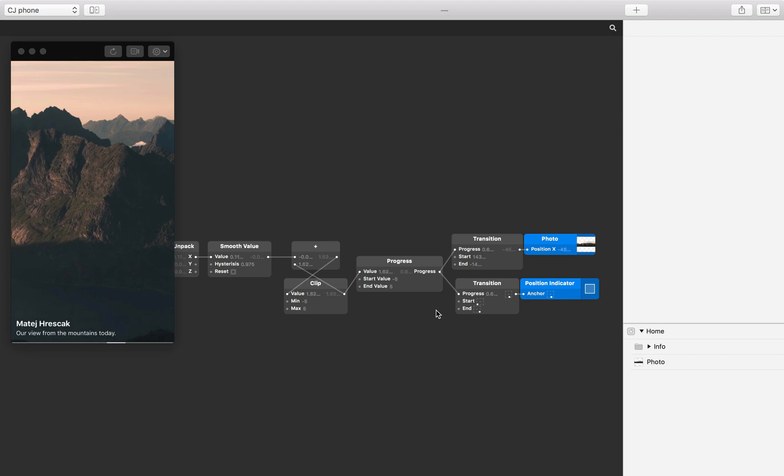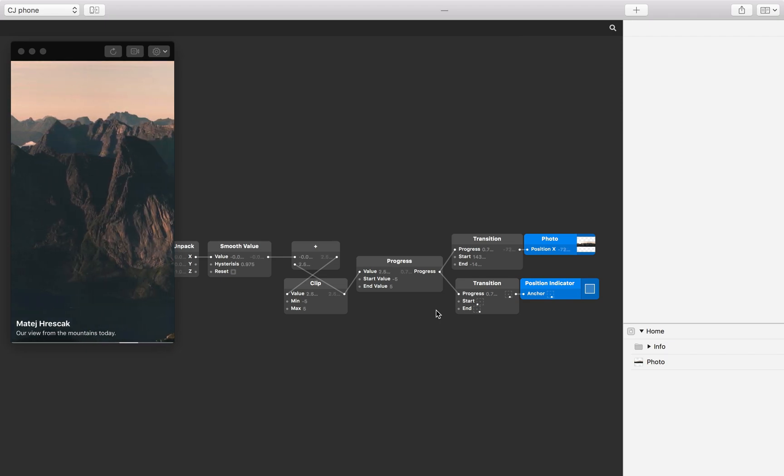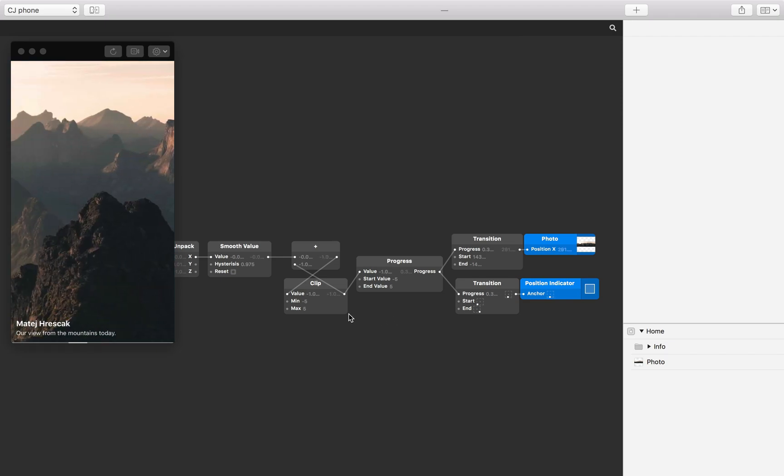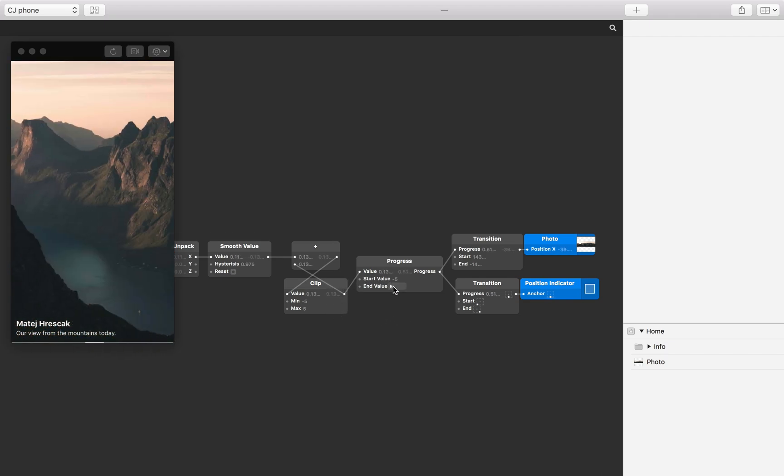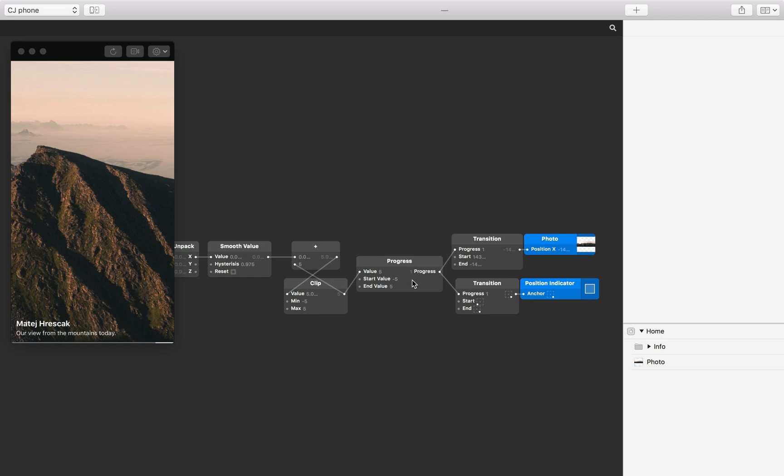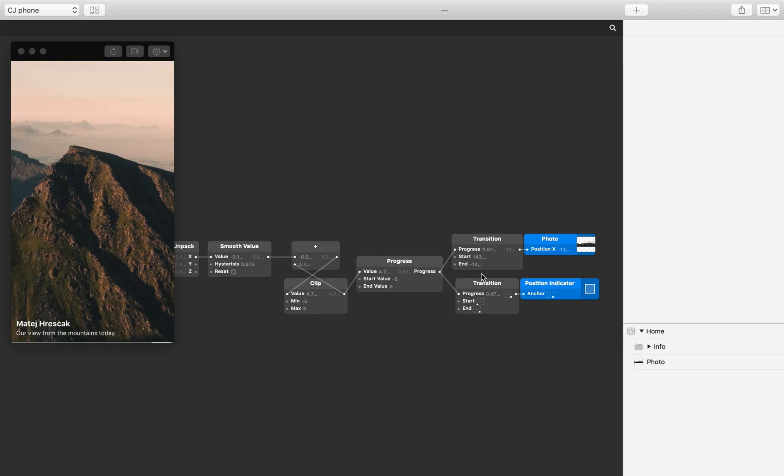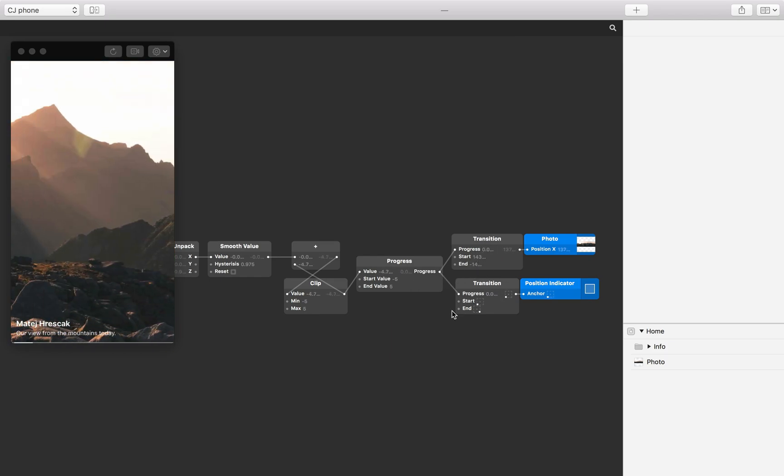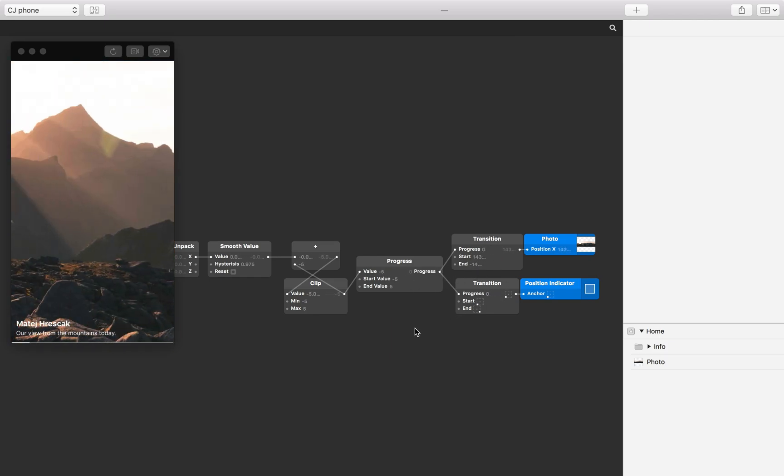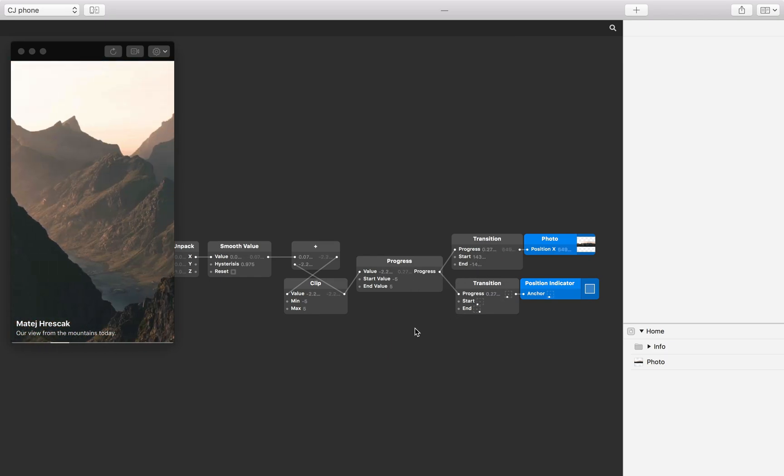Now as we tilt the device from left to right, and the accumulated acceleration moves between minus 5 and 5, the progress patch moves between 0 and 1, and the transition patches have progressed to move the photo and the scroll bar.